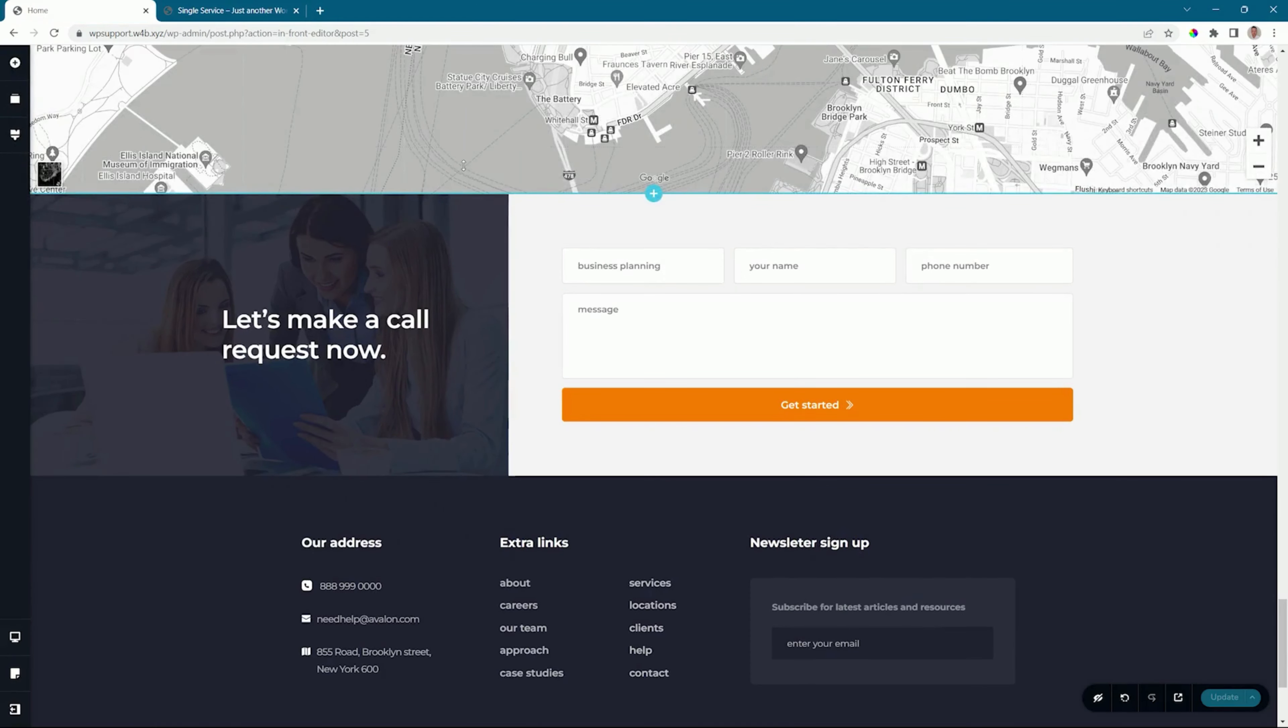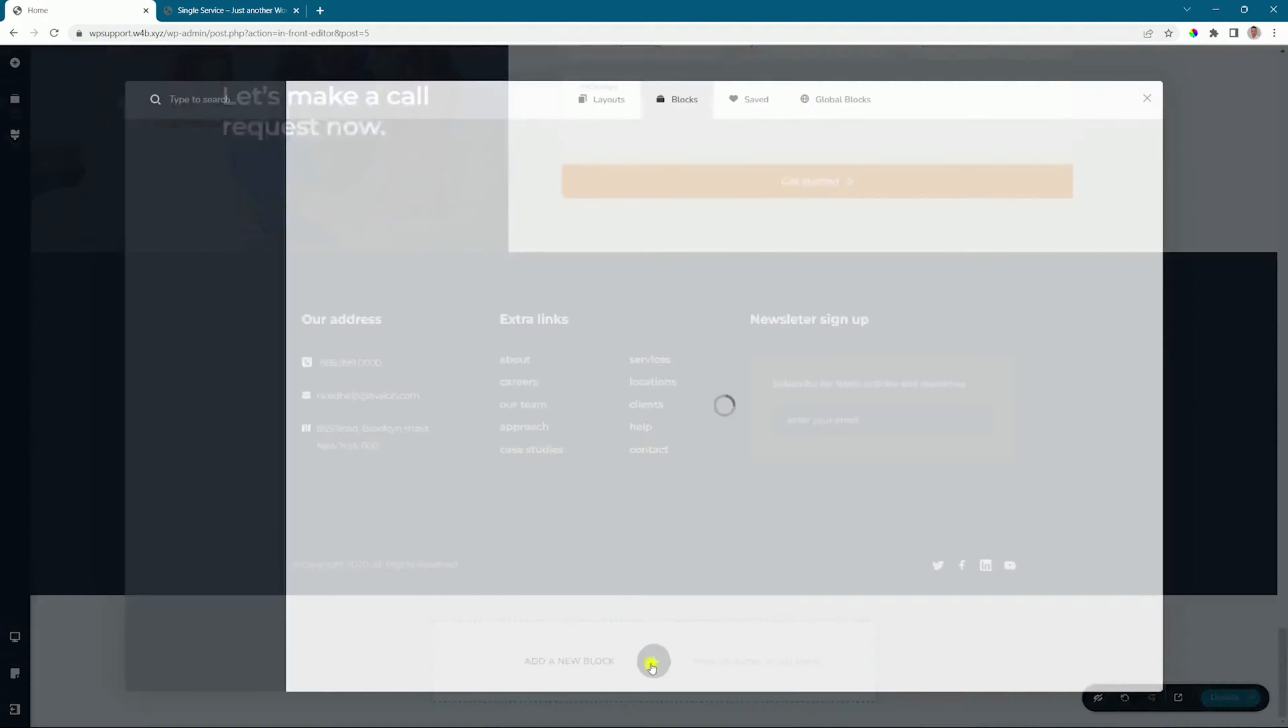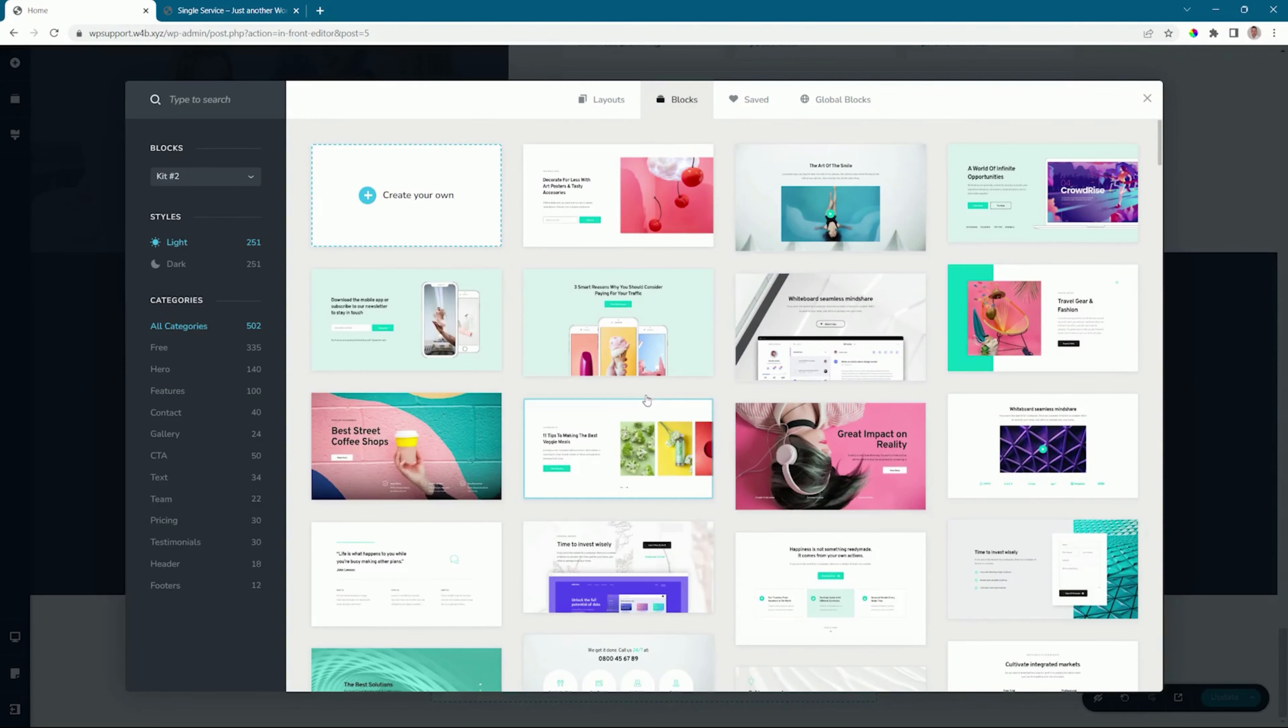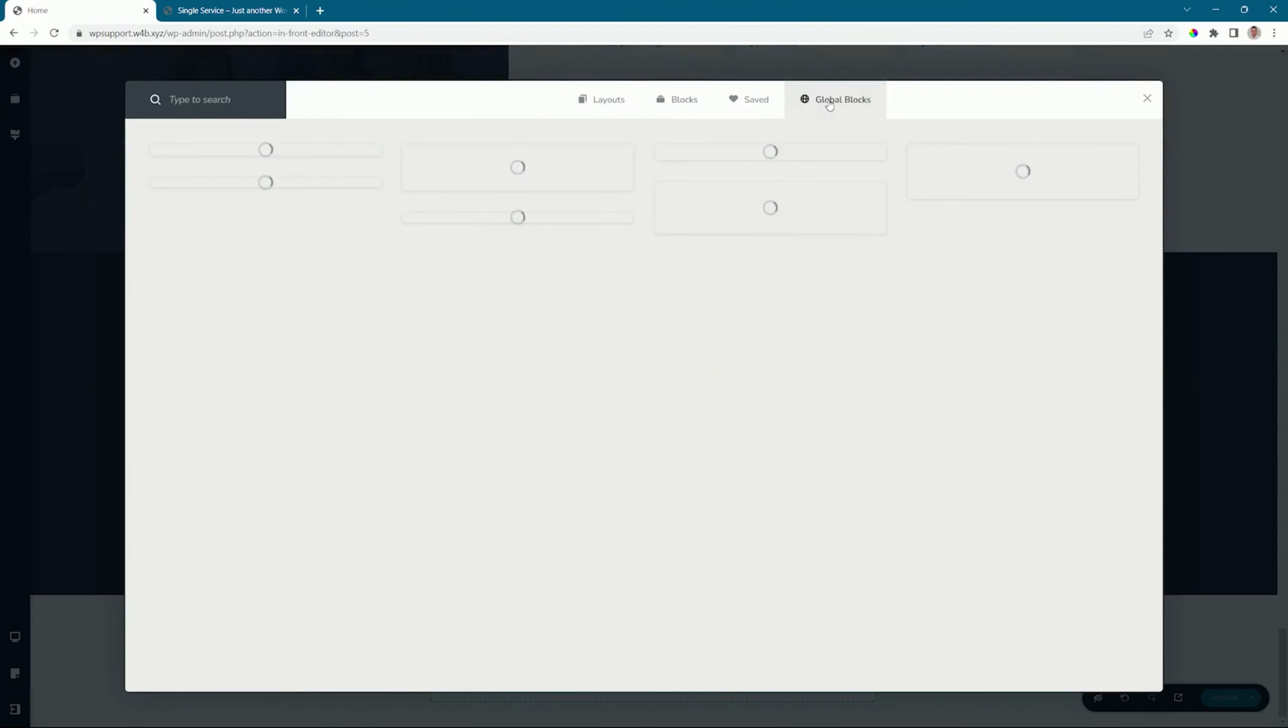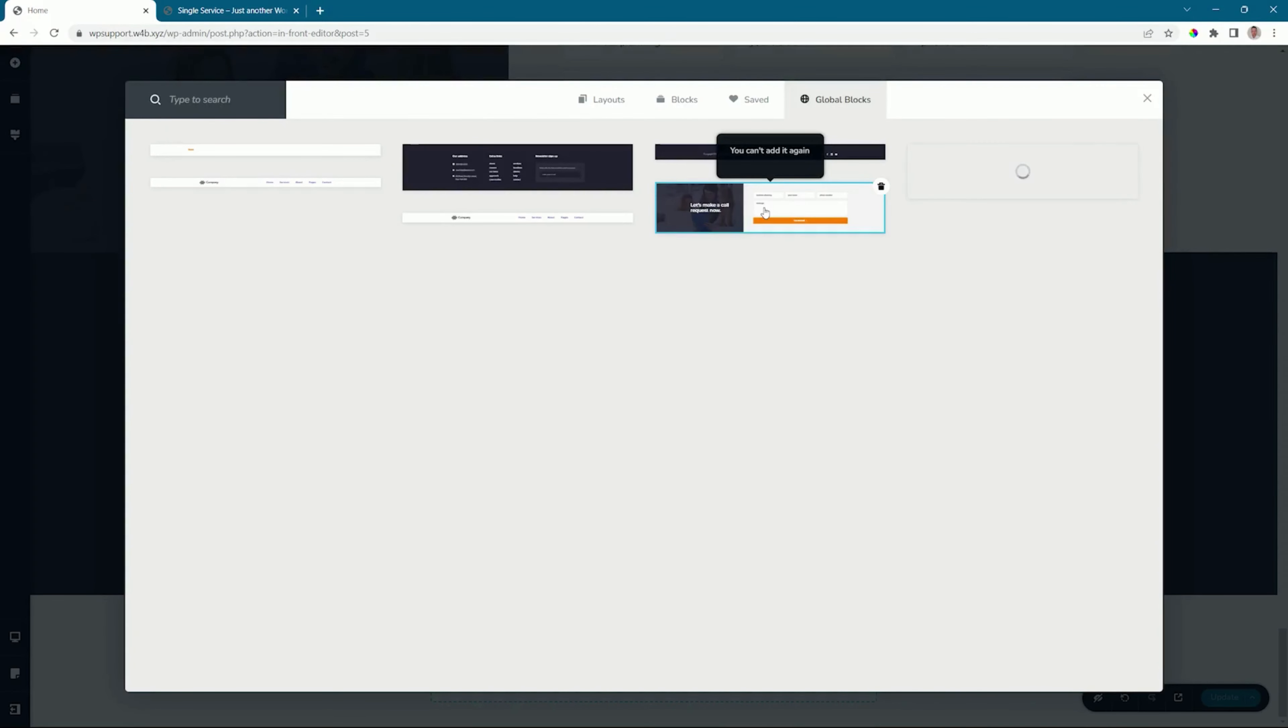To reuse a global block, let's go to add a new block. From the block manager, you will see at the top we have global blocks. The thumbnail is generated over here. As it is already added to this page, you will see there's a popup that tells you that you can't add it again.